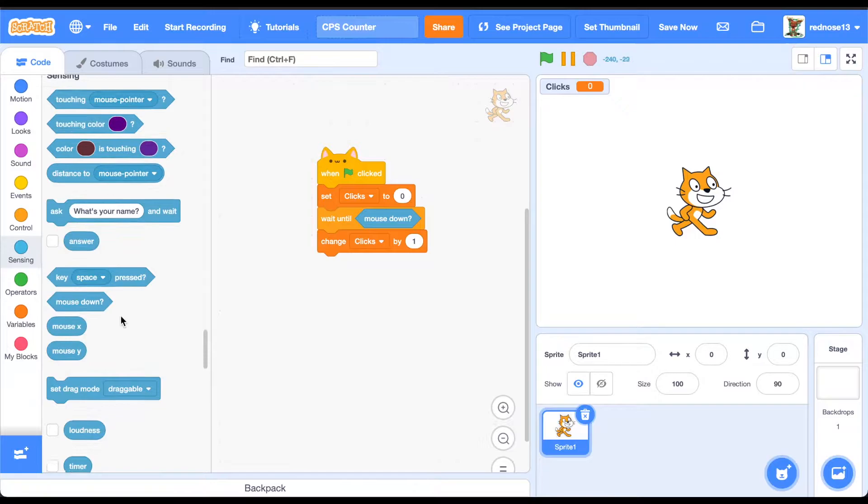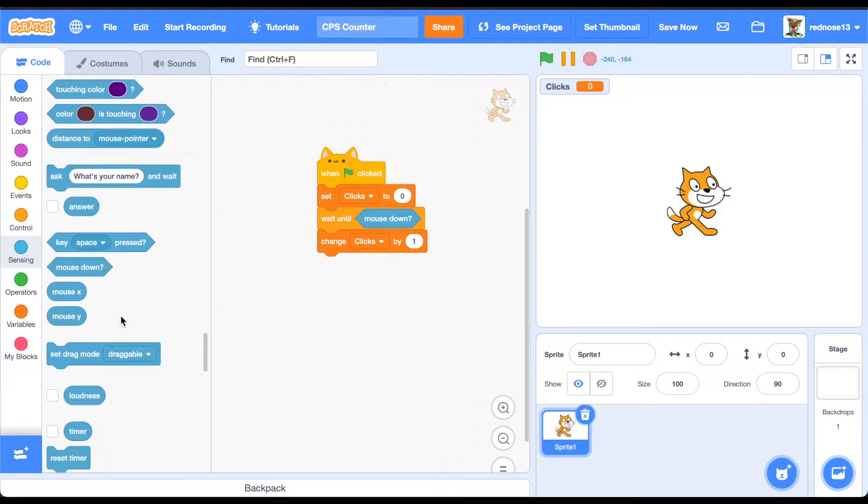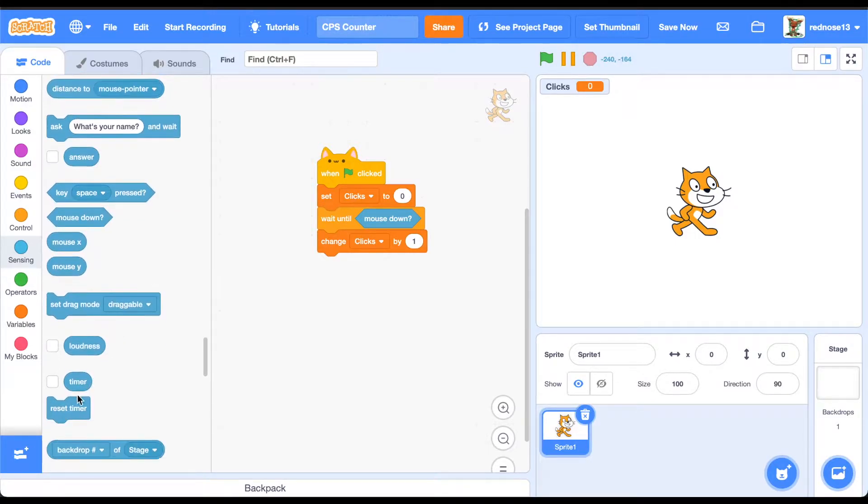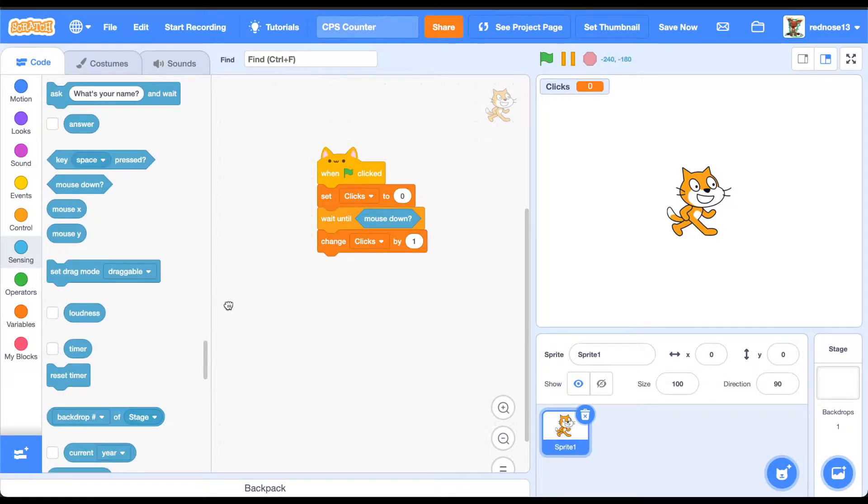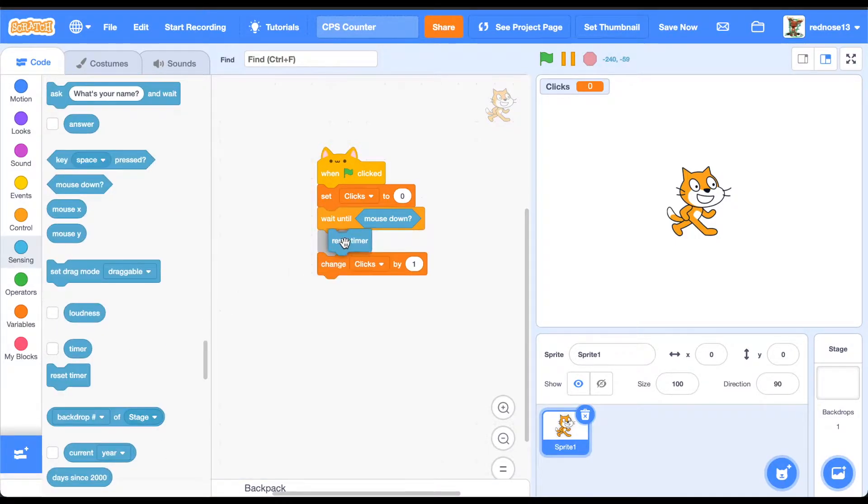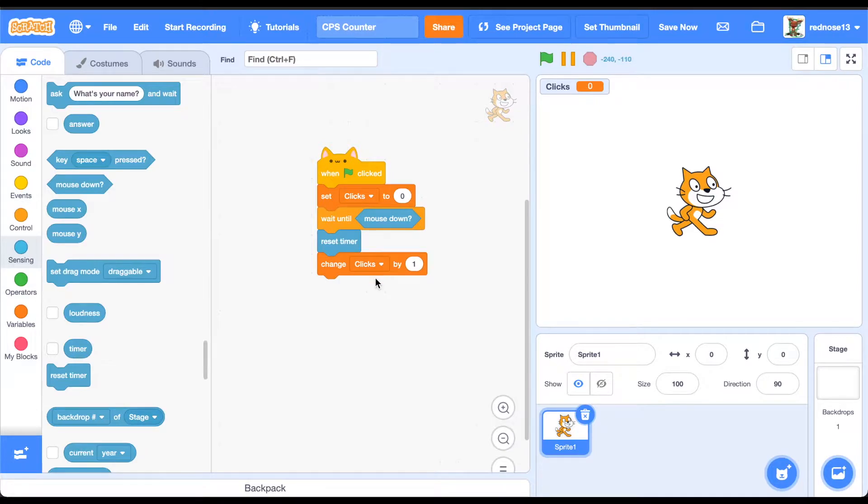Above this, you're going to want to reset timer, because as soon as you click, it's going to start the timer for when it tracks your clicks.